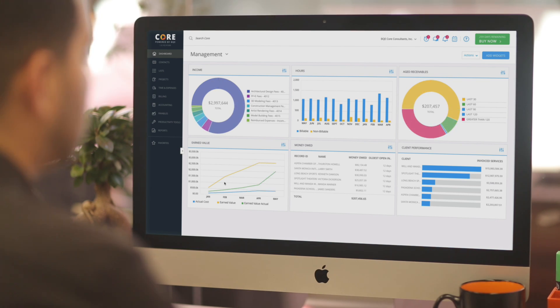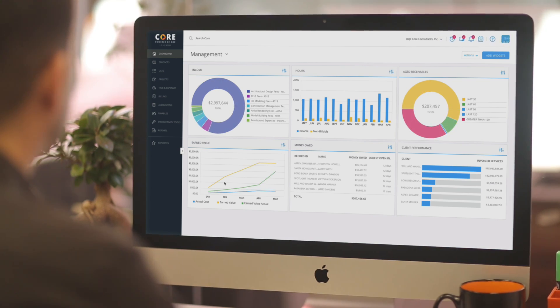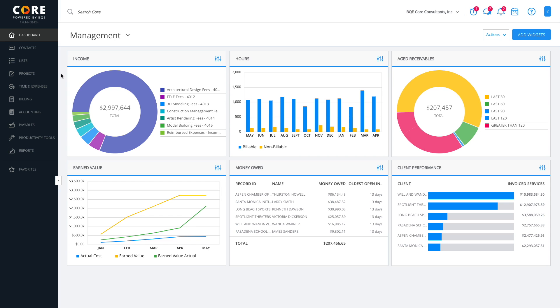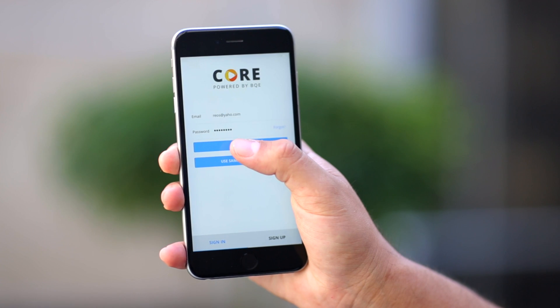With powerful time tracking, billing, project management, and accounting features, it helps you take control of your business, anywhere and on any device.